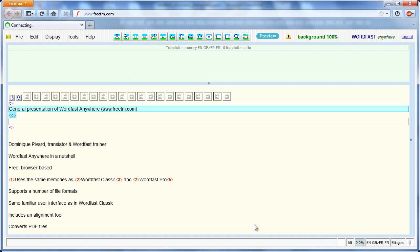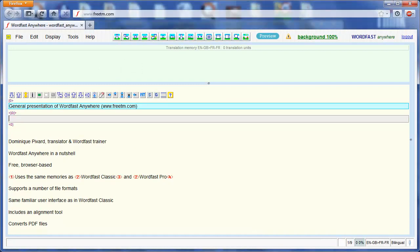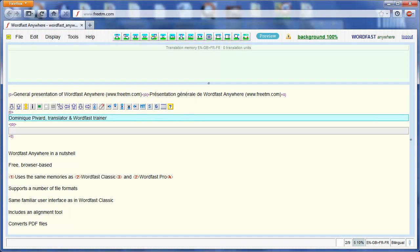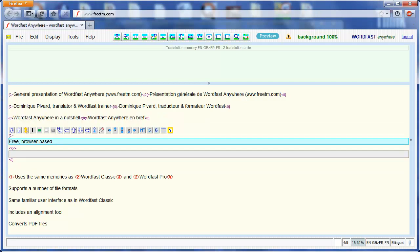The first segment to be translated opens and I can enter my translation. When the translation of the segment is complete, I move to the next segment in the usual way, Alt-Down-Arrow. I translate again and I move to the next segment. One more time and yet one more time.